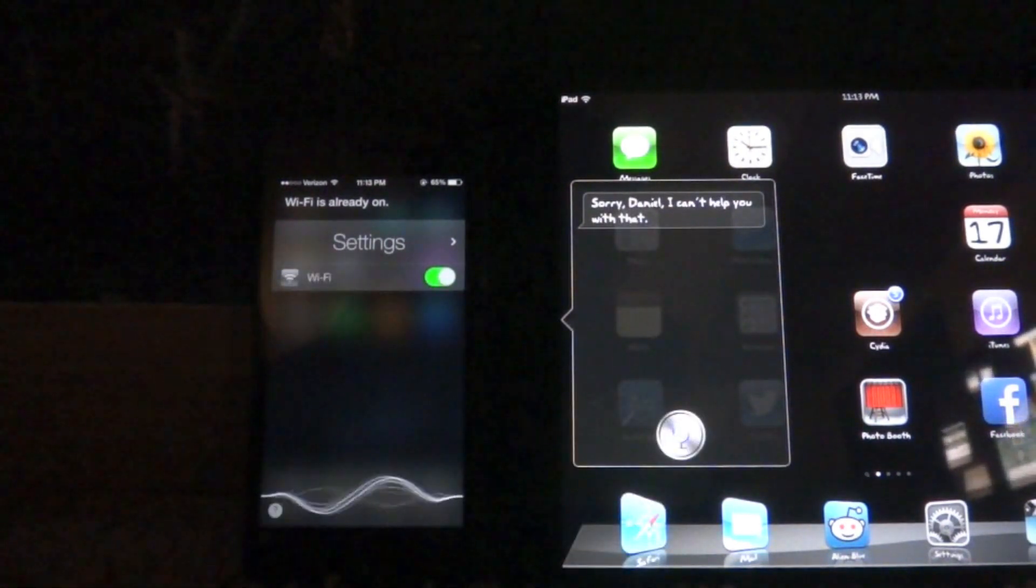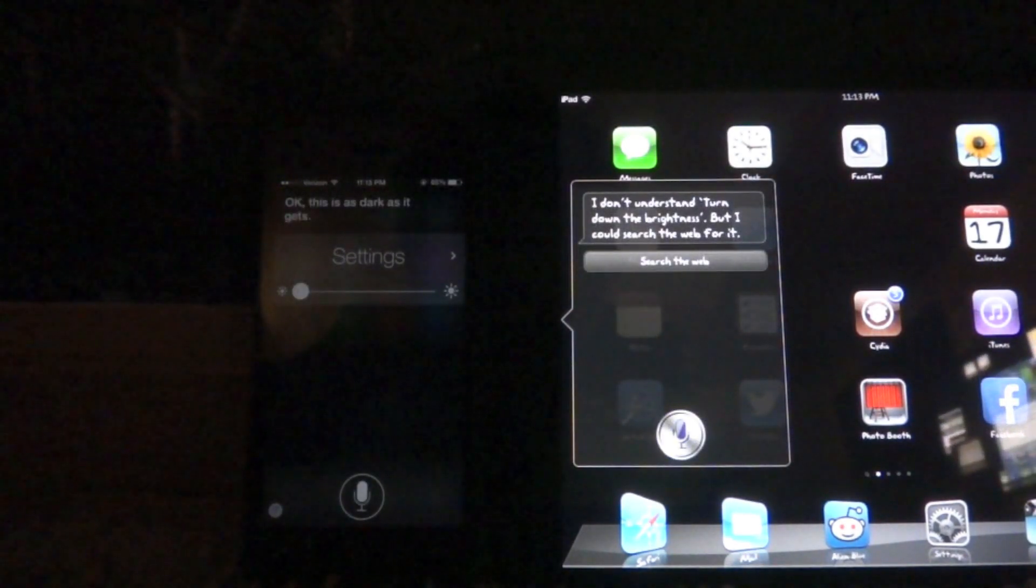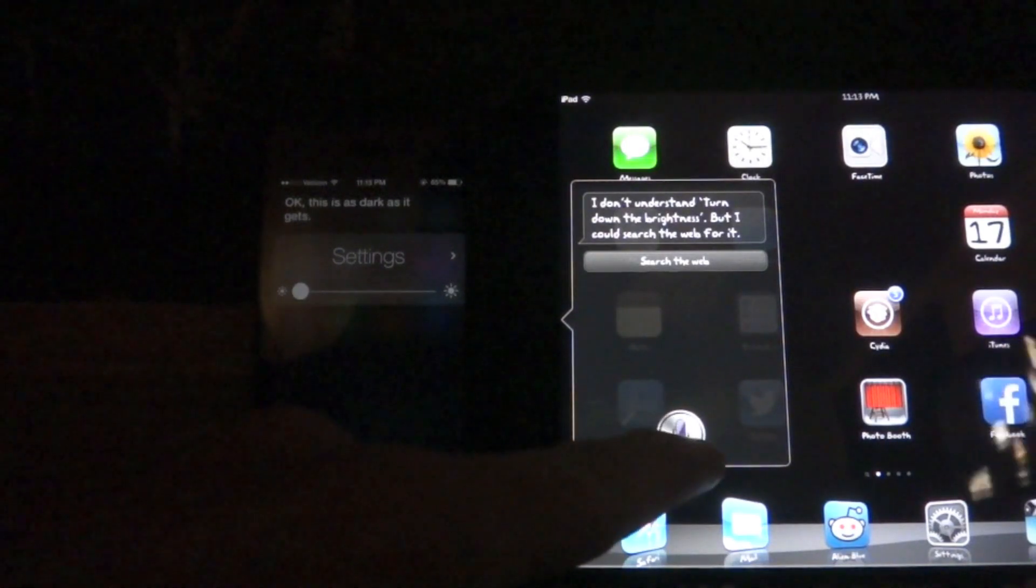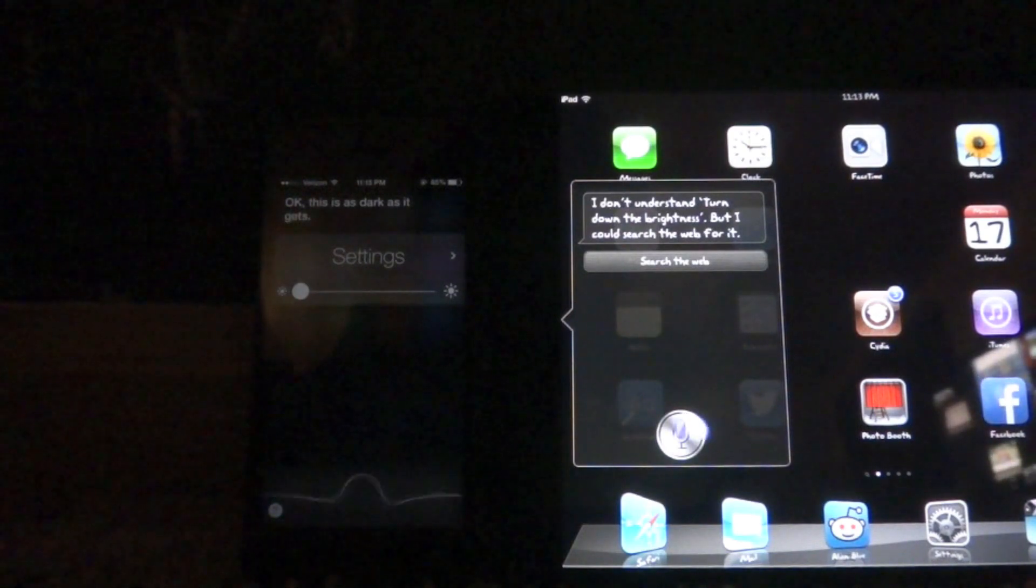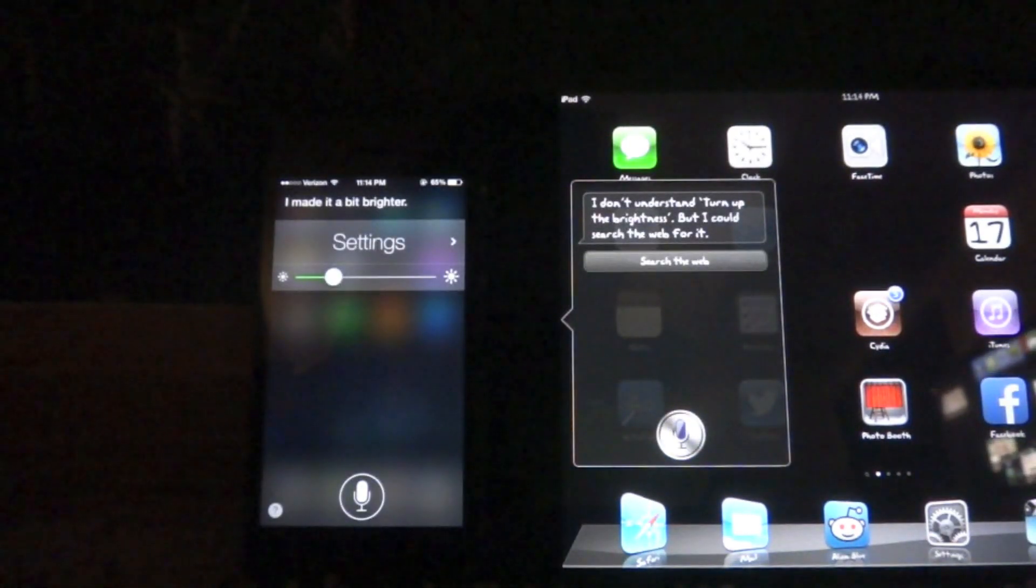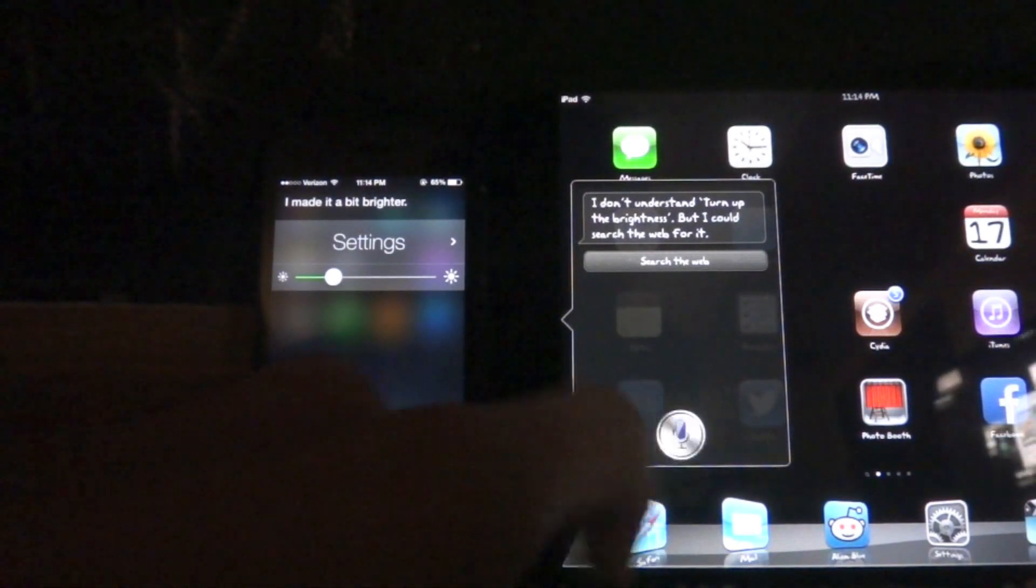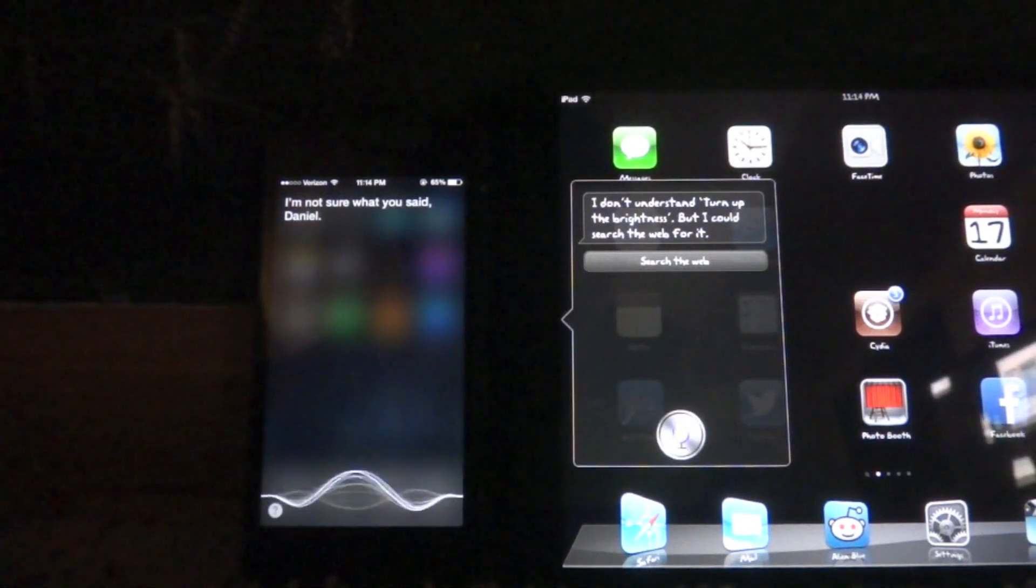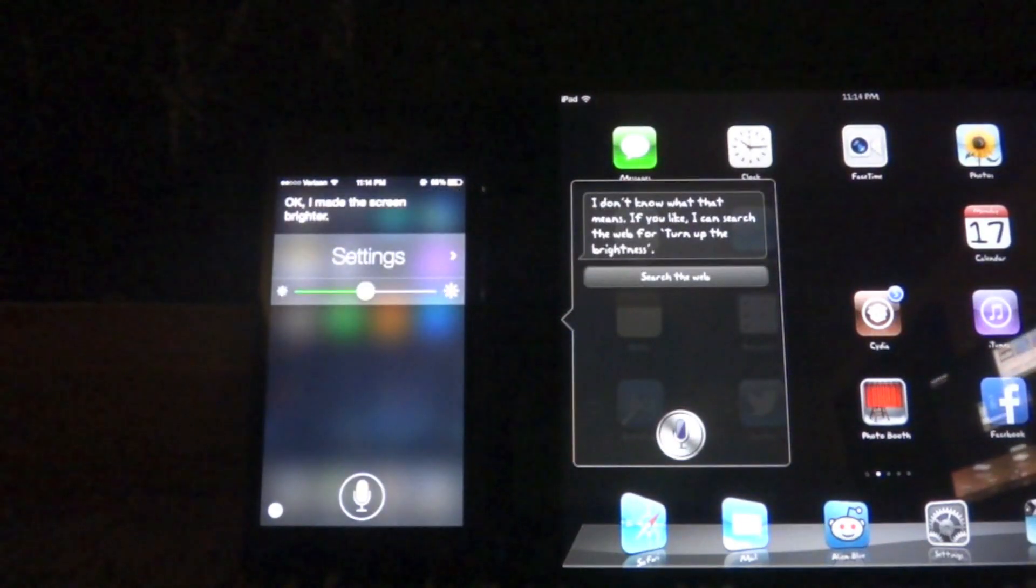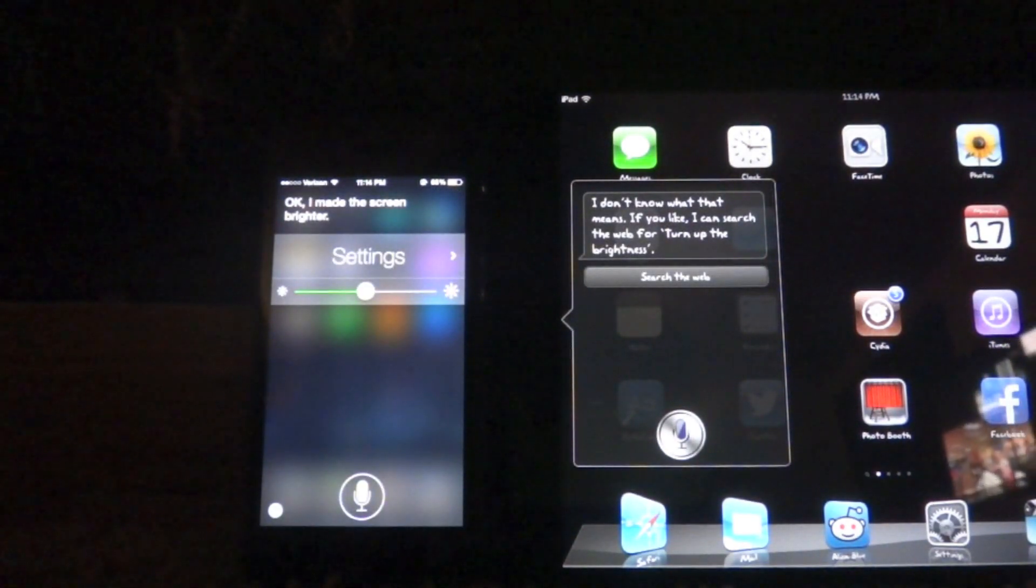Turn down the brightness. I don't understand. Turn down the brightness. But I could search the web for it. Turn up the brightness. I don't understand. I'm not sure what you said. Turn up the brightness. I don't know what that means. If you like, I can search the web for it.